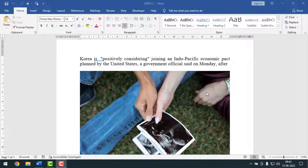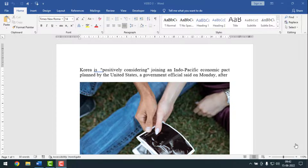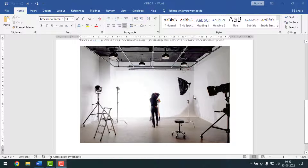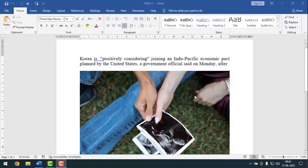If you haven't subscribed to my YouTube channel, please subscribe now and press the bell icon to get next video notifications. Now I'm going to start the main work. As you can see, I have my Microsoft Word document open and it has some pictures and some text.